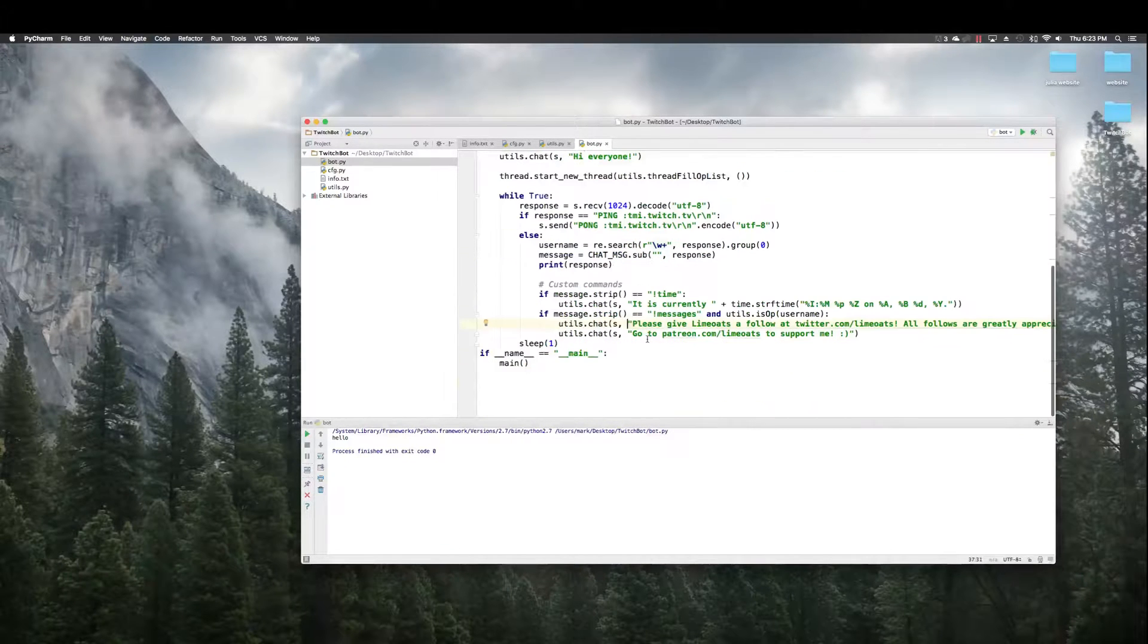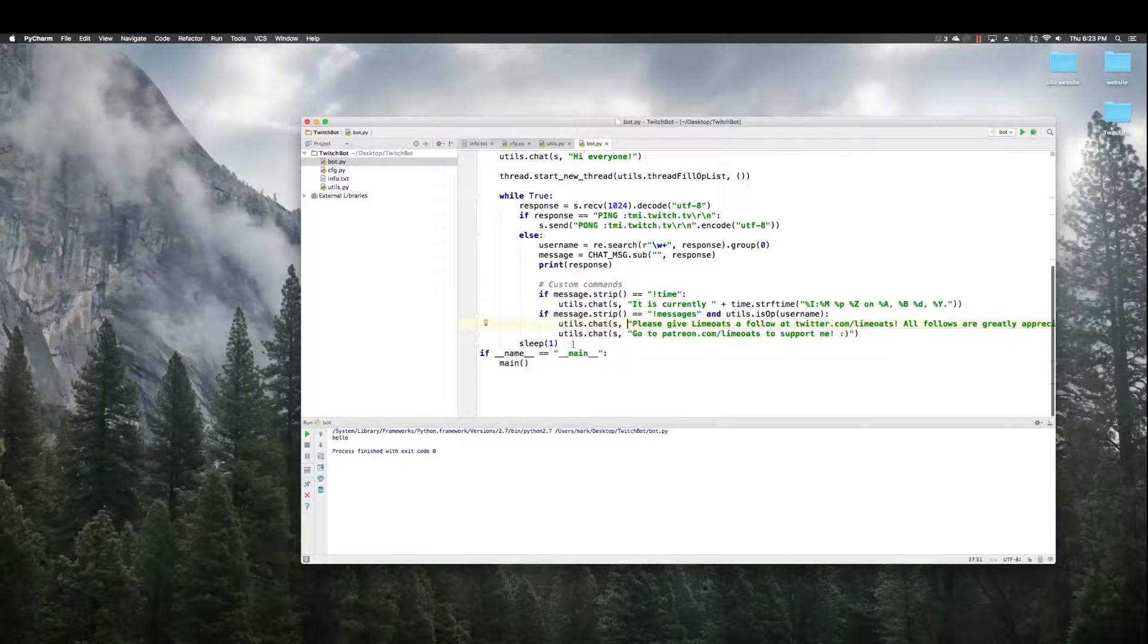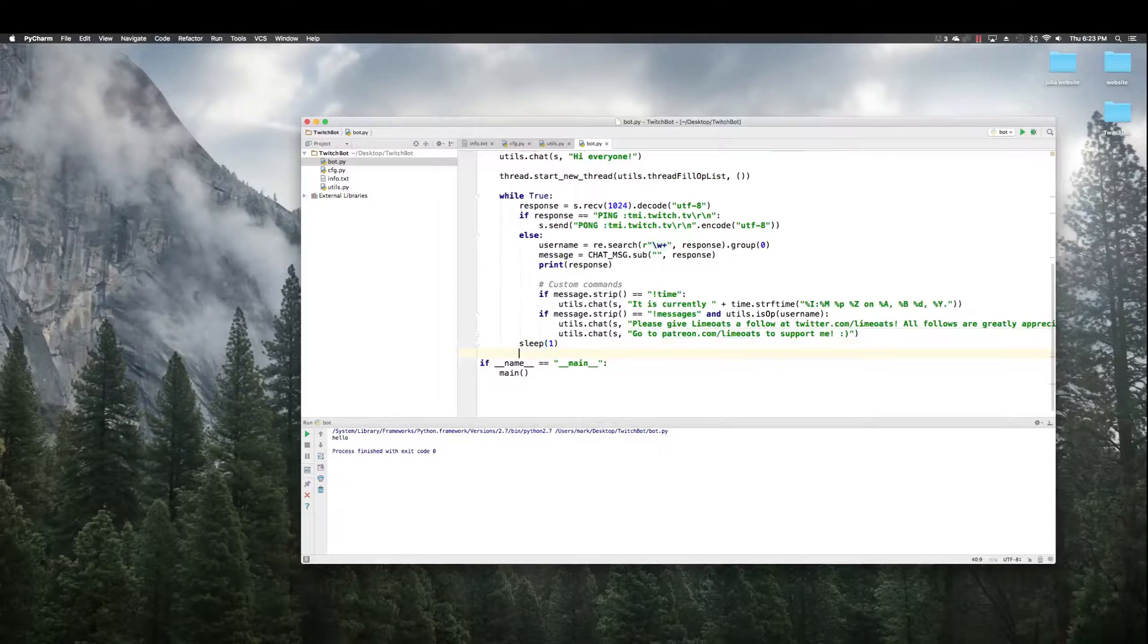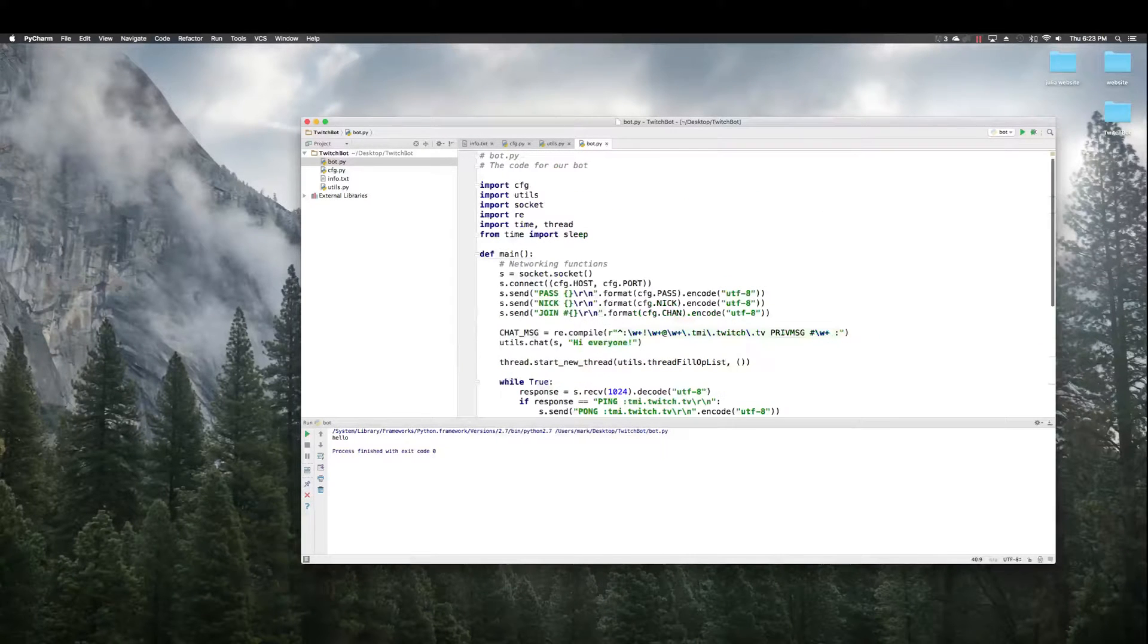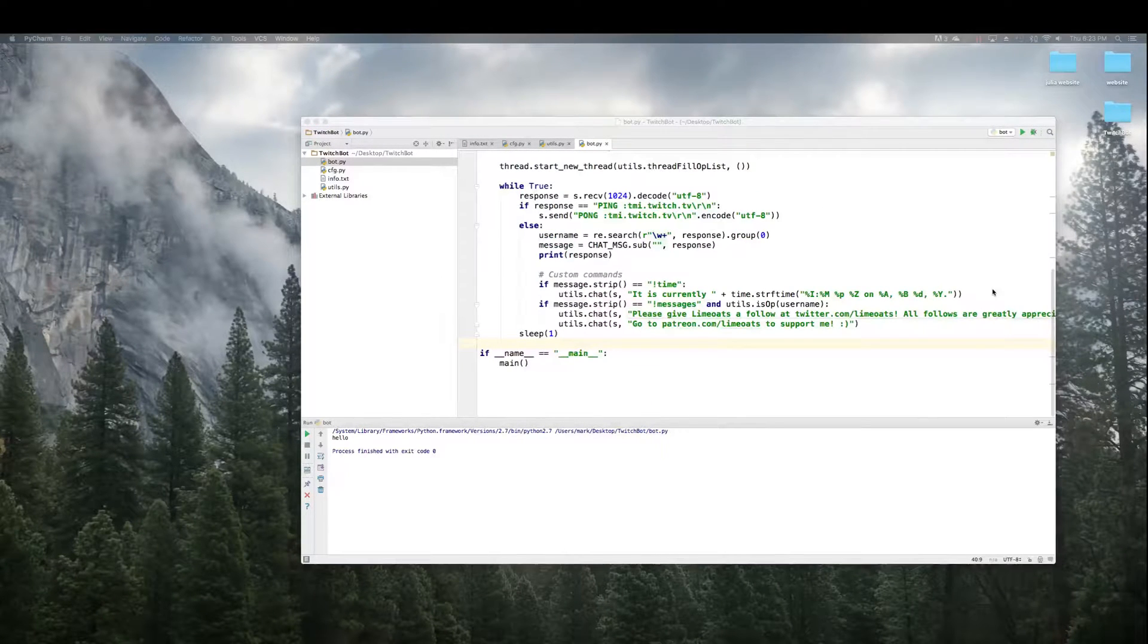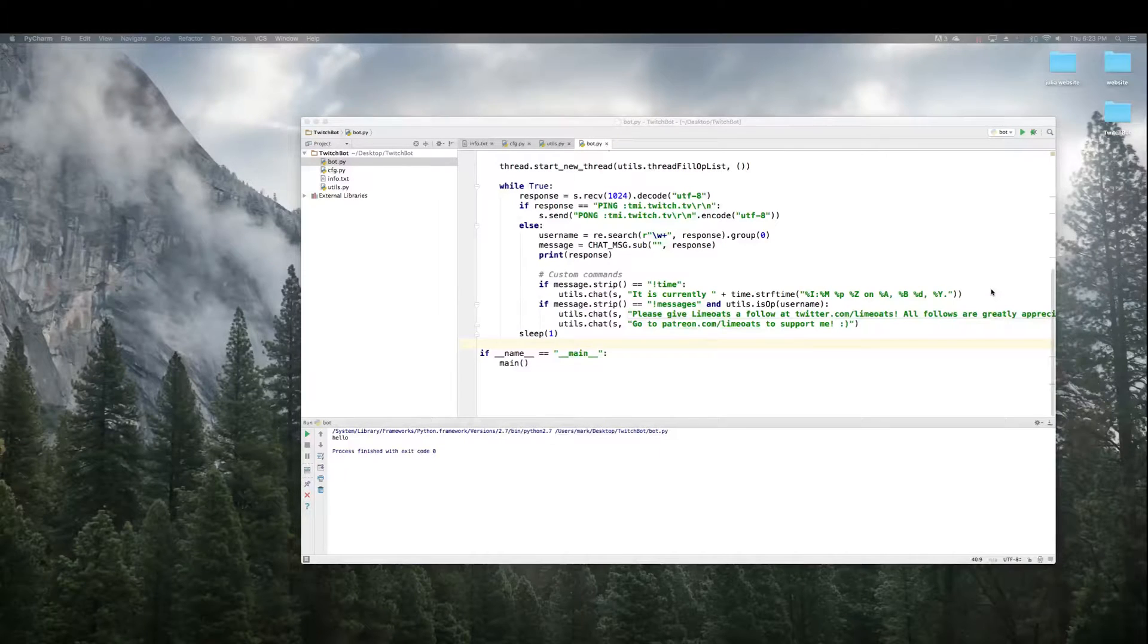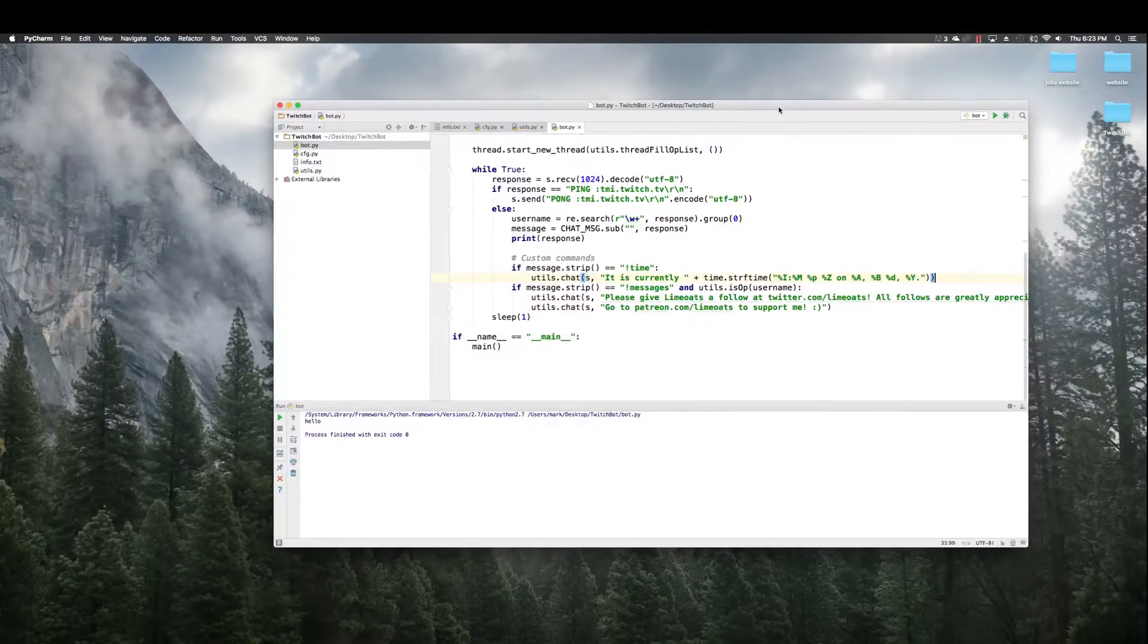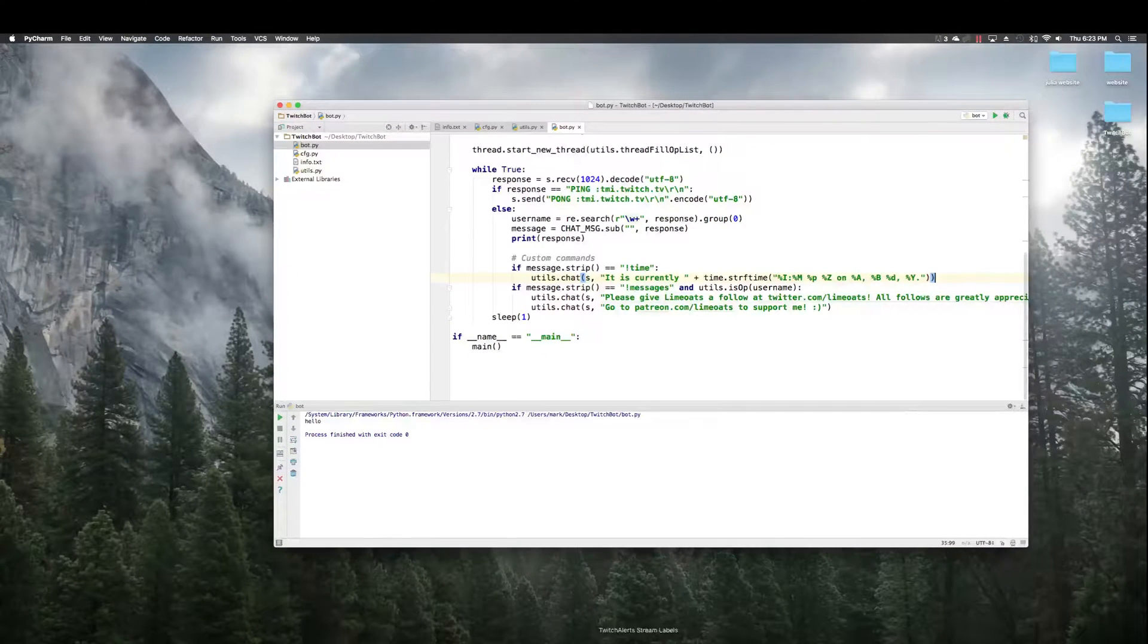That's just to make sure it doesn't get flooded and really that should be it. So I'm going to open up my twitch channel now, twitch.tv slash lime oat.